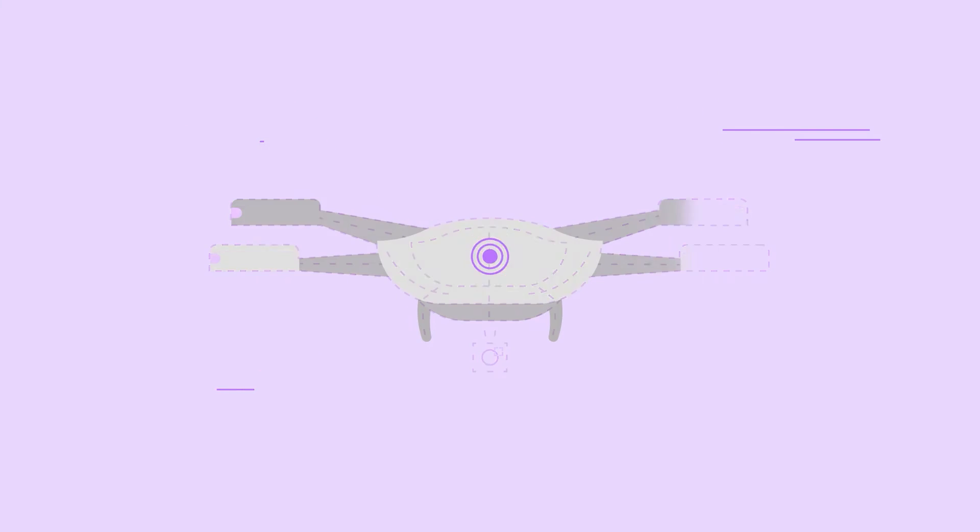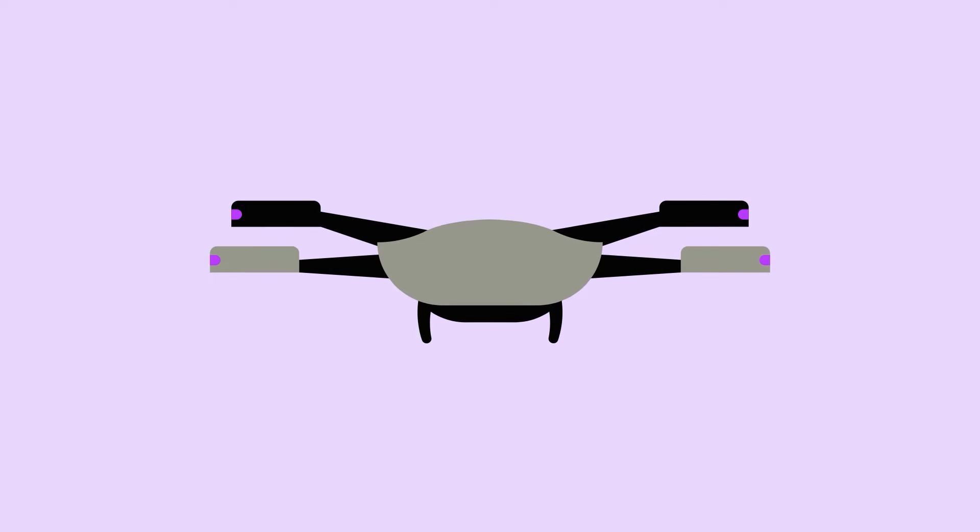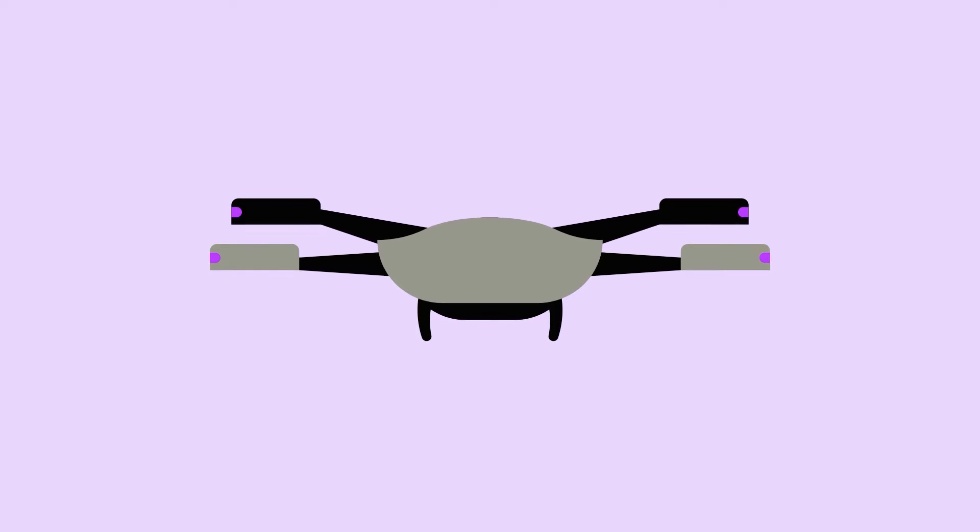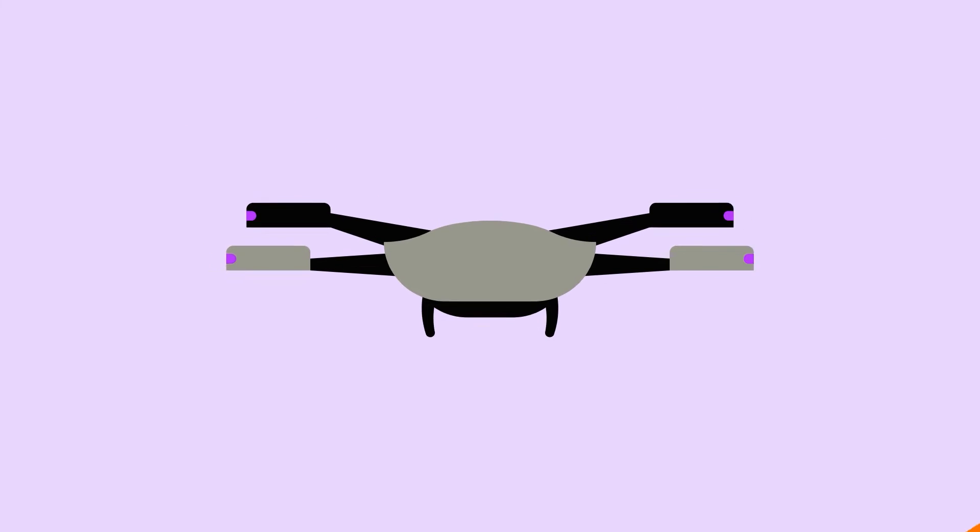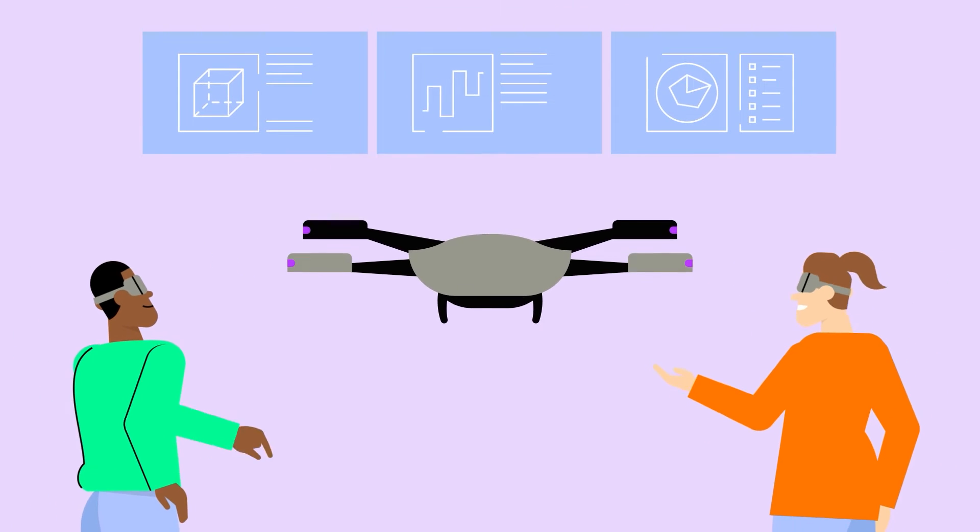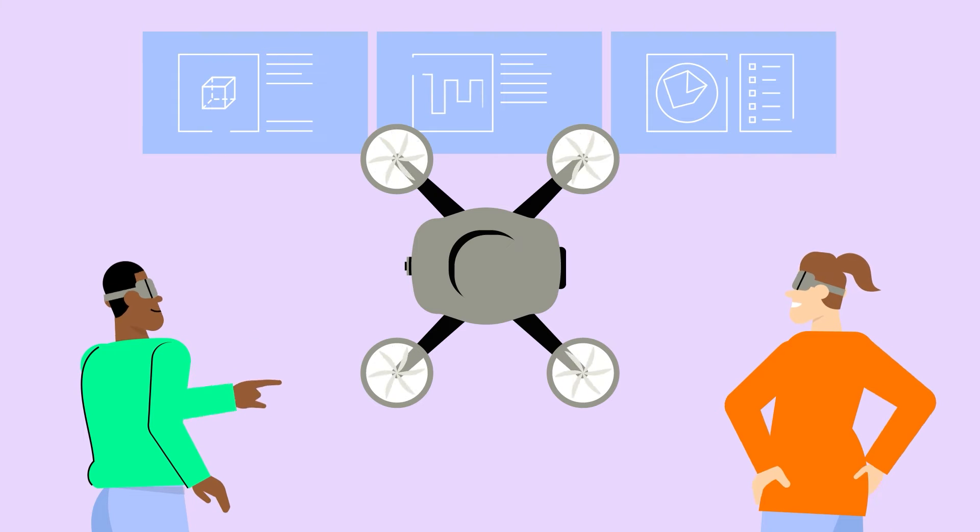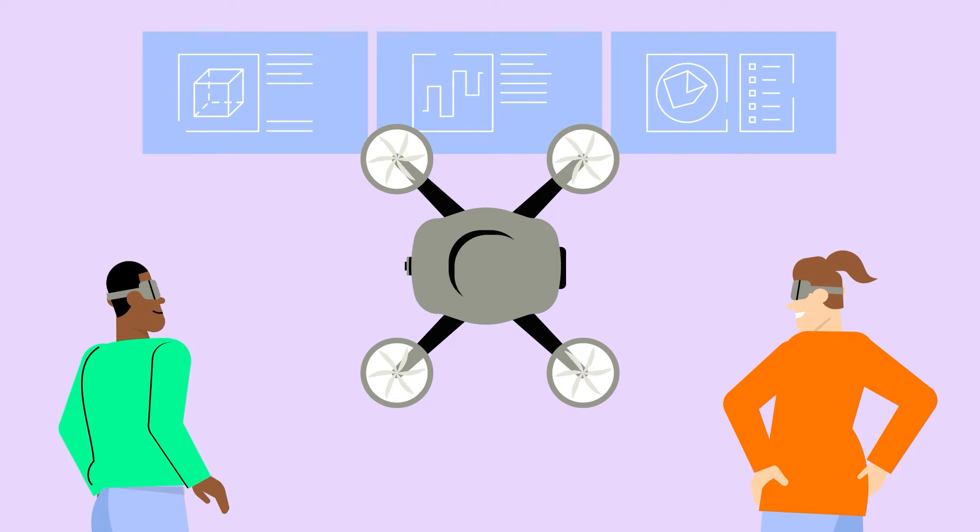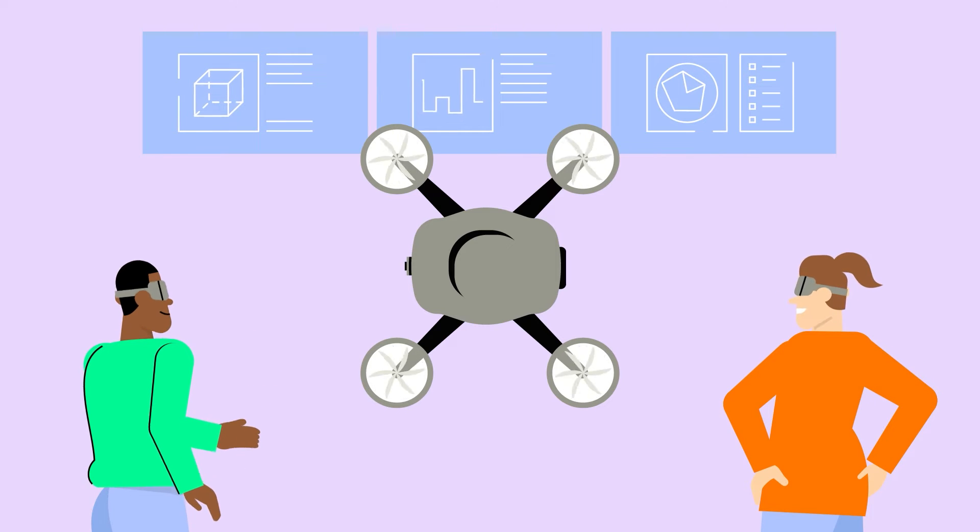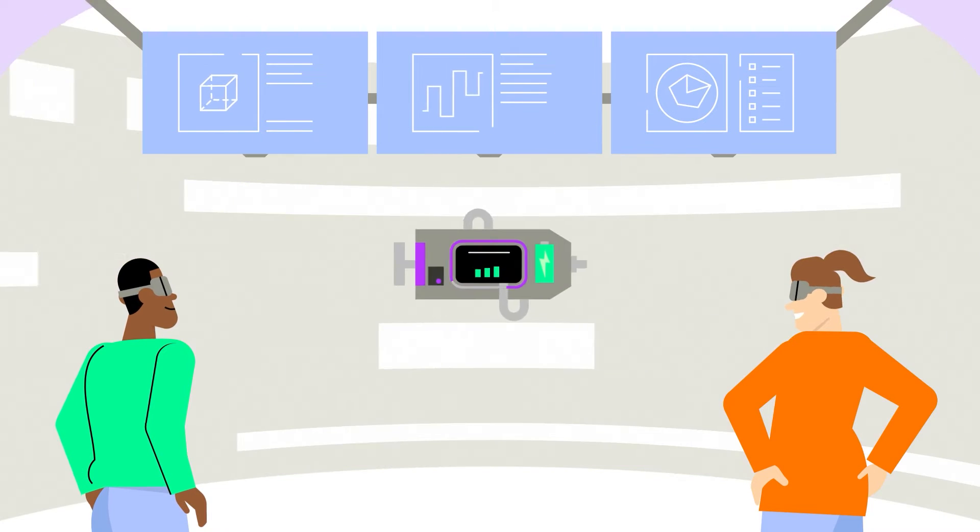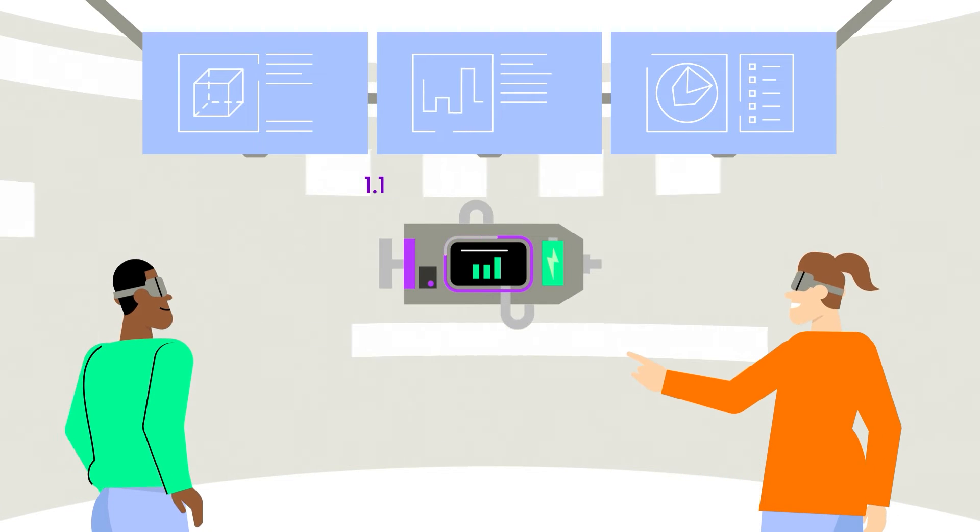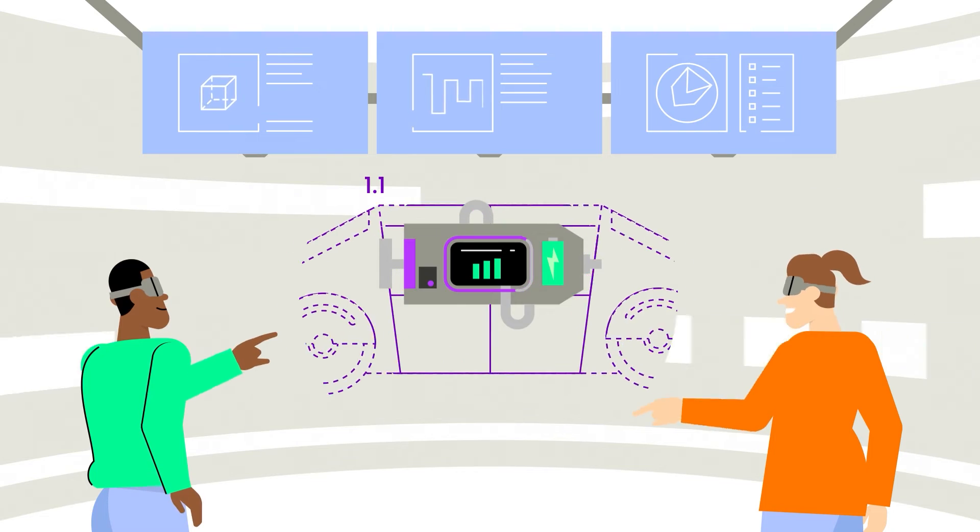And the metaverse takes these simulations to a whole new level, creating an environment for collaboration and augmented interactions. The possibilities are endless.